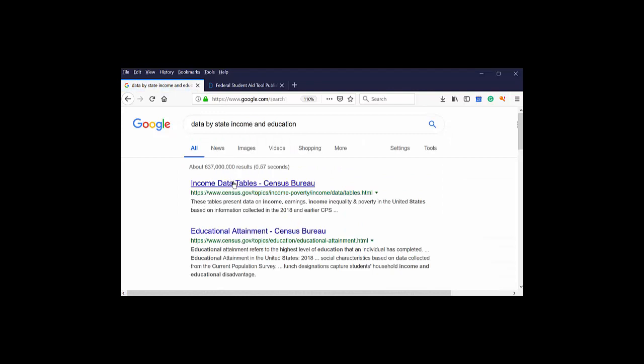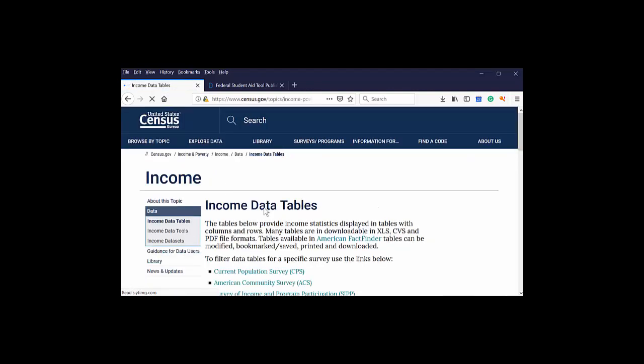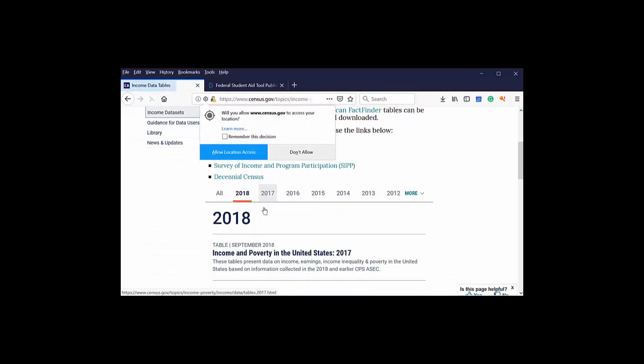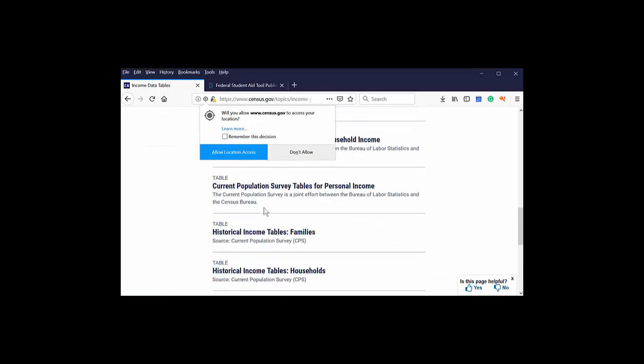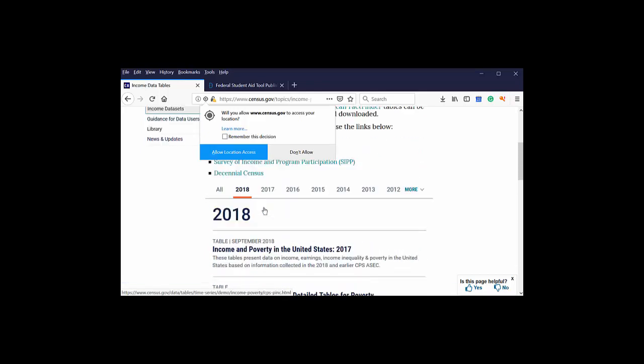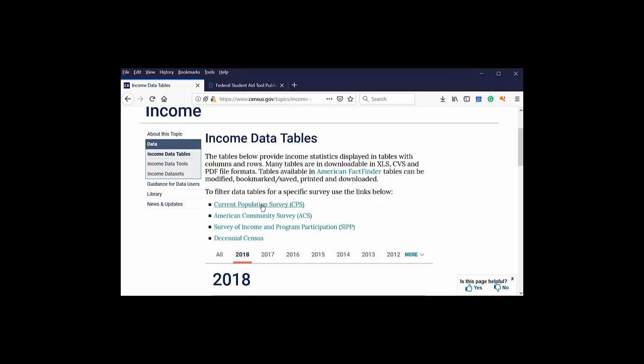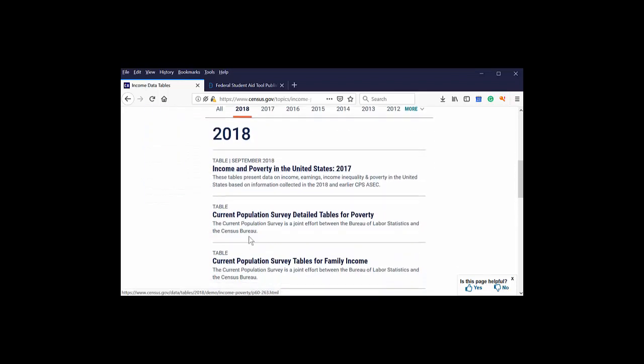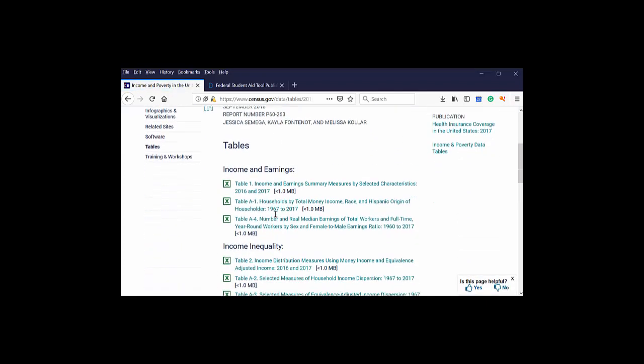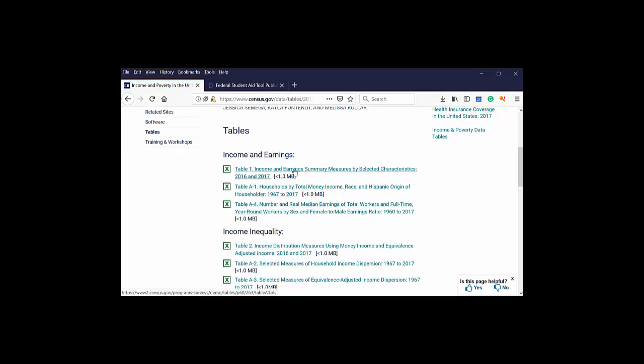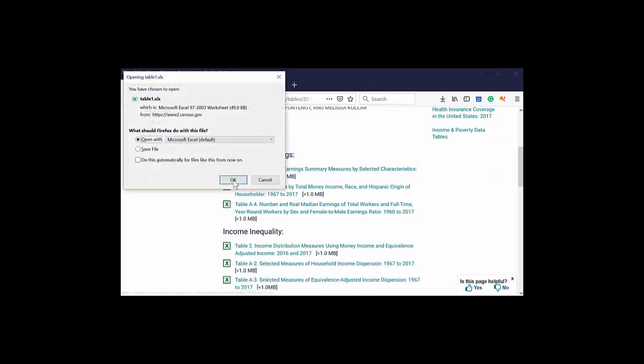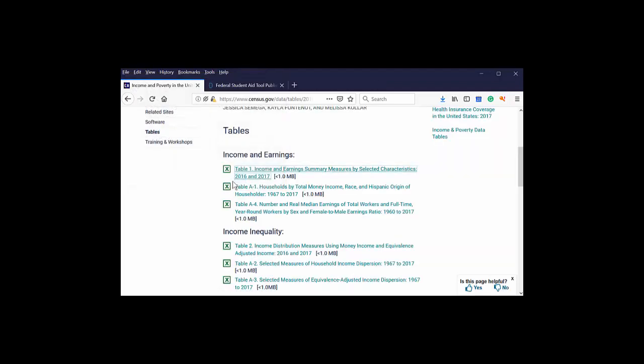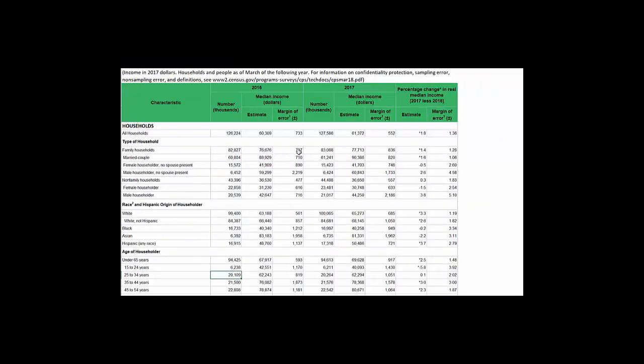Some of this stuff is already going to be out there. Income data table, Census Bureau. Let's see if this looks like what we want it to look like. Filter data tables by income data tables. Income and poverty. Let's just take a look at income and poverty. The good thing is that they put a lot of this stuff into Excel because the federal government does want you to use it. It can just be unwieldy. Let's see what this looks like.